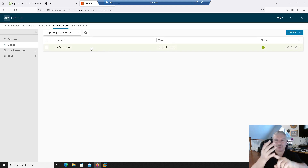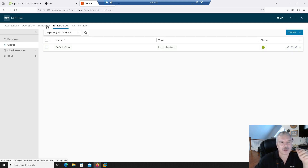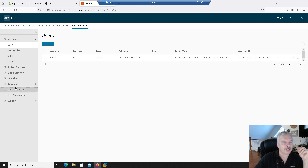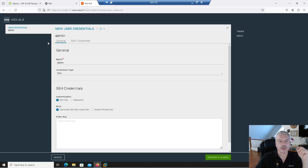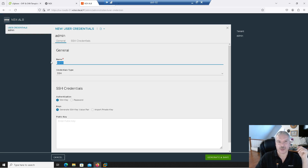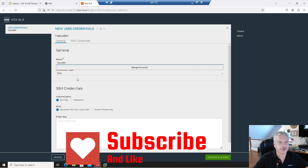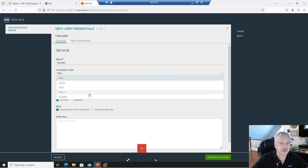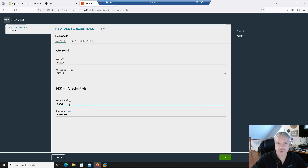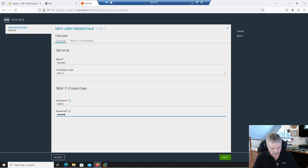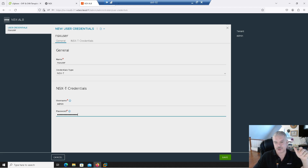What I should have done beforehand: under Administration, under User Credentials, I'll click on that and say create. I'm creating a user credential — I'll call this 'NSX user' and it's going to be an NSX-T user type. I'll put in the credentials for my NSX manager. This NSX user is what we'll use to authenticate to my NSX manager. I'll save that.